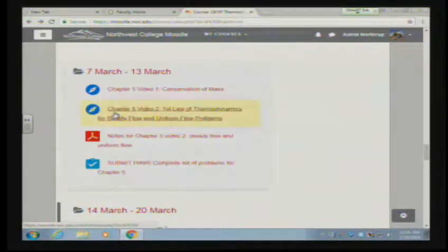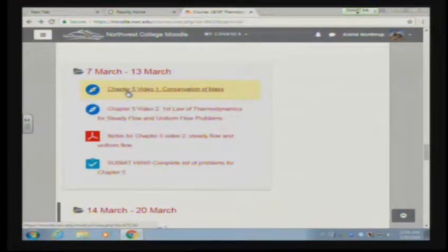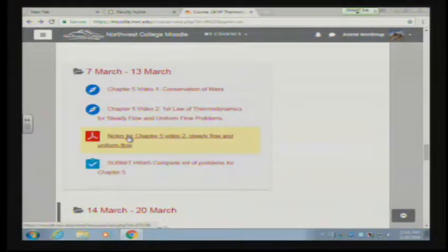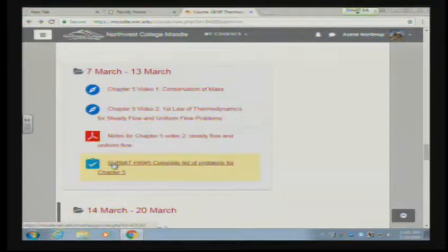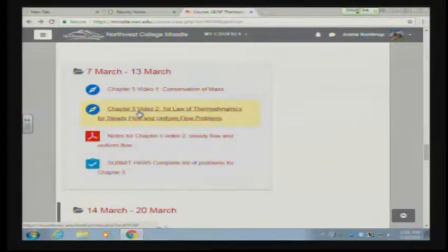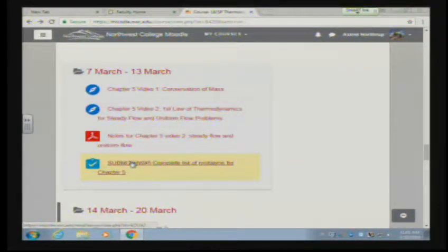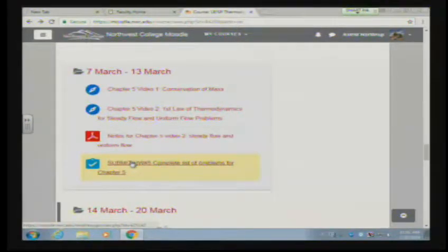On our Moodle page, we've posted Chapter 5 Video 1, Chapter 5 Video 2, the notes that went along with Video 2, and a complete list of homework problems. After today's lecture — Chapter 5 Video 3 — you'll have all the information you need to do your homework. The next video will be Chapter 6 Video 1.